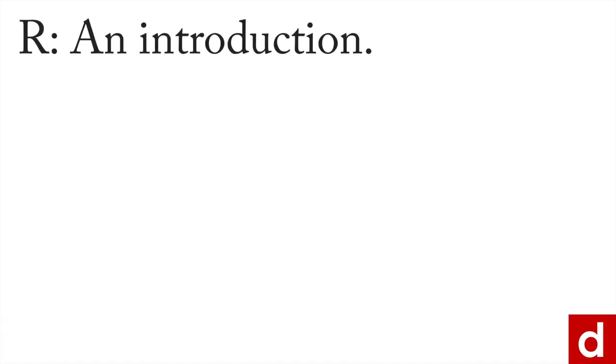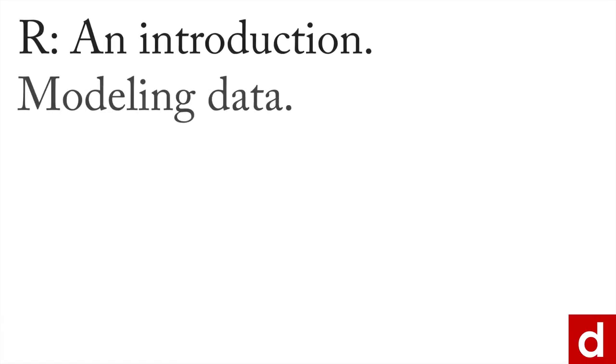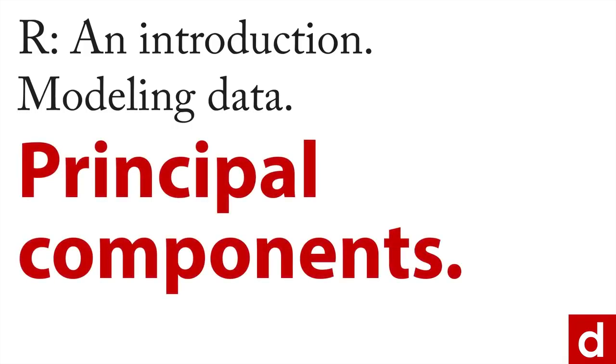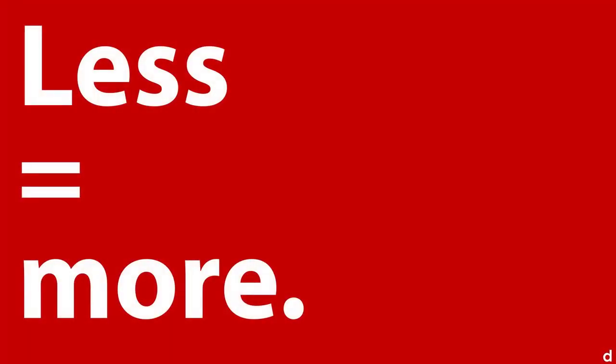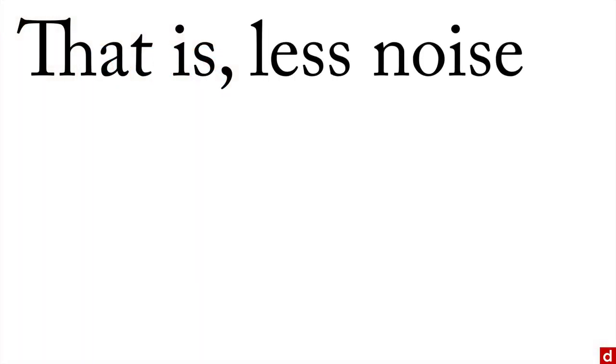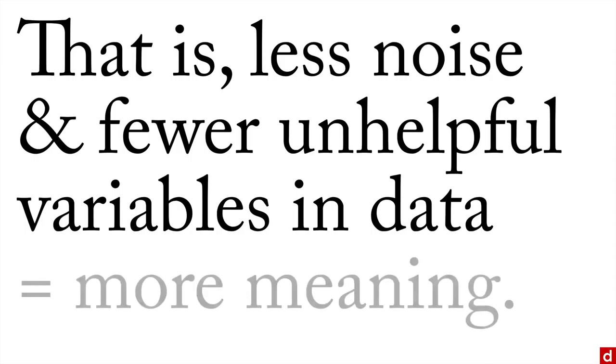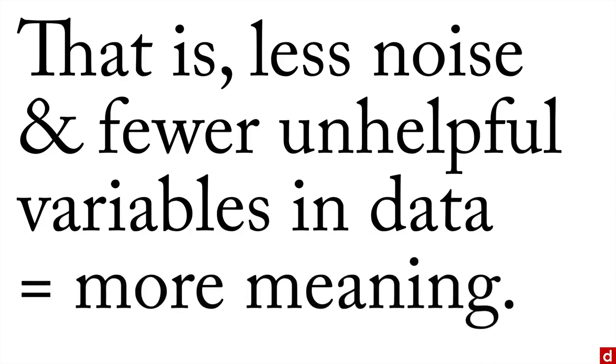As we go through our brief introduction to modeling data in R, another common procedure we might want to look at briefly is called principal components. The idea here is that in certain situations, less is more—that is, less noise and fewer unhelpful variables in your data can translate to more meaning. And that's what we're after in any case.